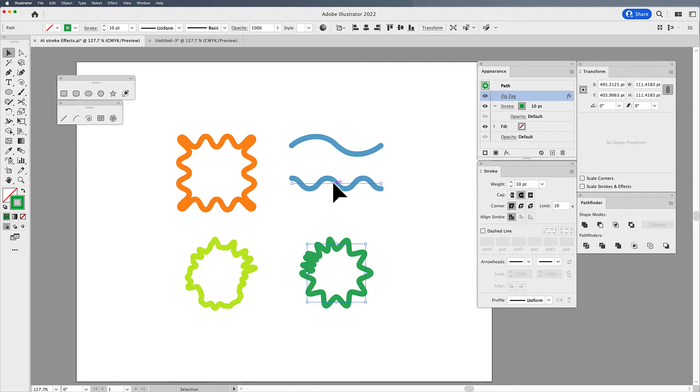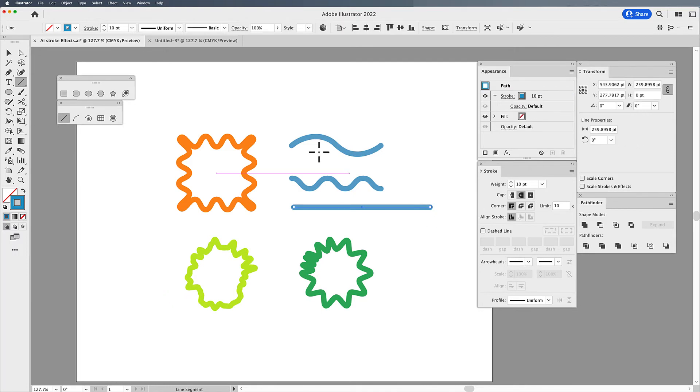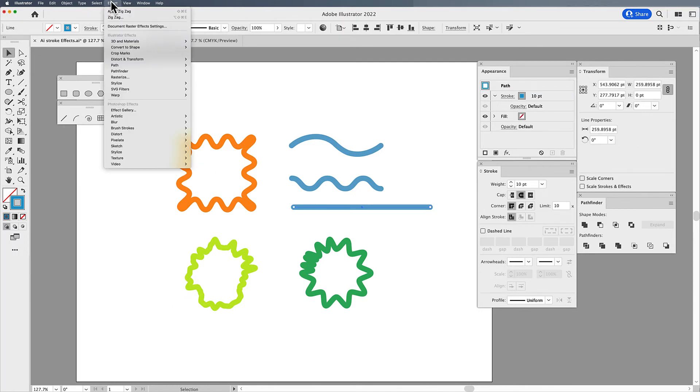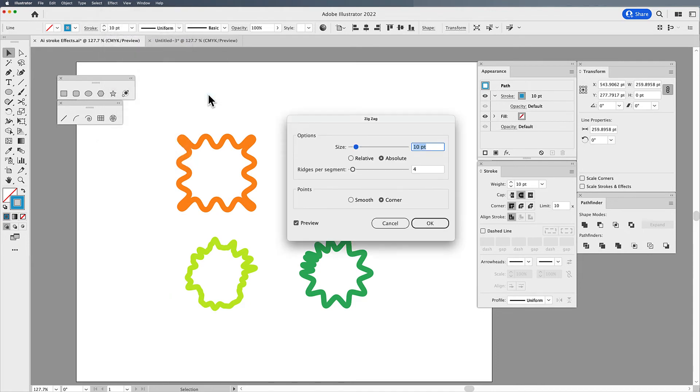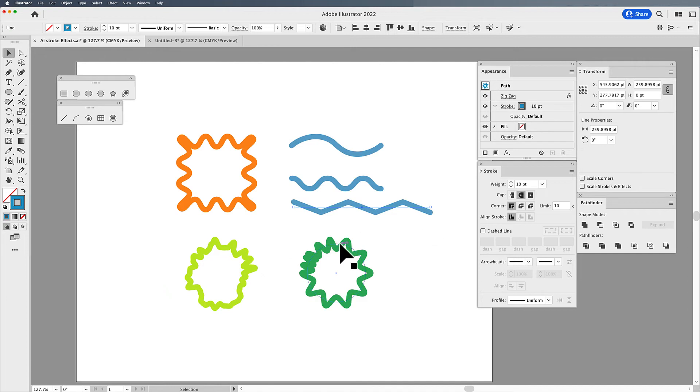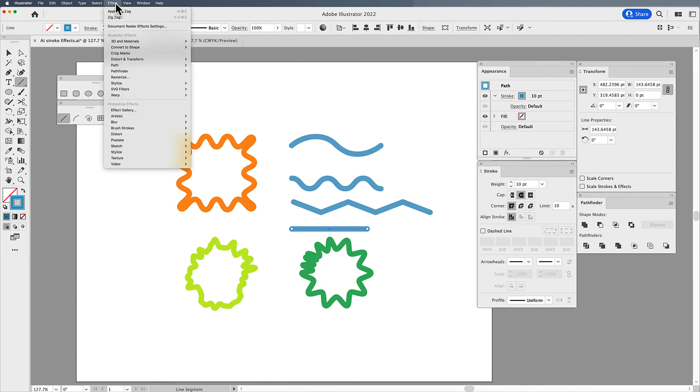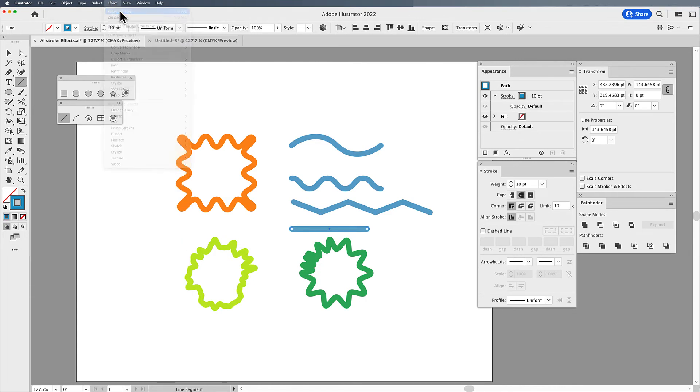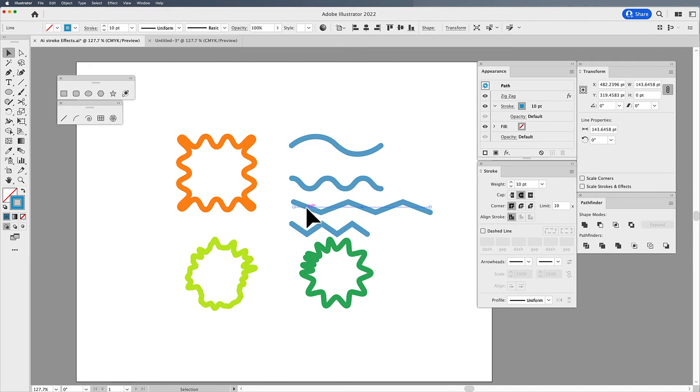And to prove that, I'm going to draw another line here. And I'm going to put a zigzag effect on this. Distort, zigzag, and there is my line. I'm going to draw another line right below it and a shorter line. And I'm going to reapply that exact same effect by going under effect and applying that zigzag. And I get a much different effect because the ridges per segment are going to space out between the entire segment. This is a segment and this is a segment.